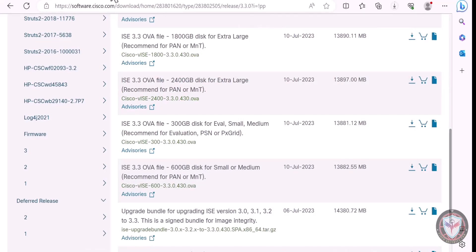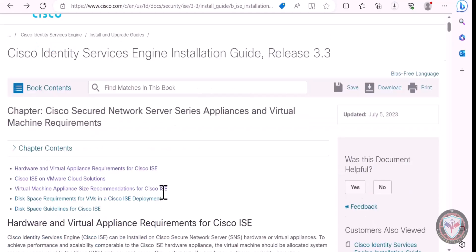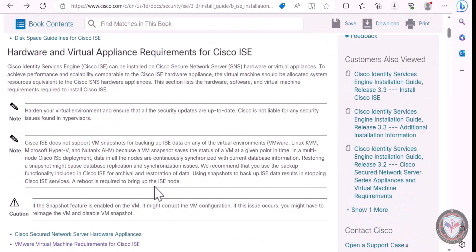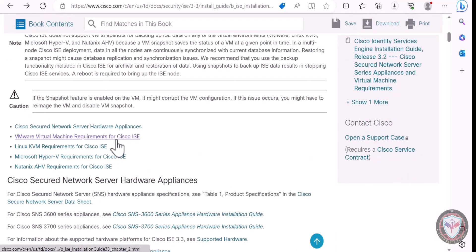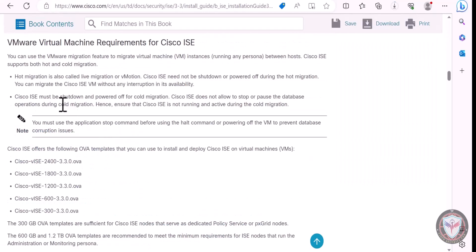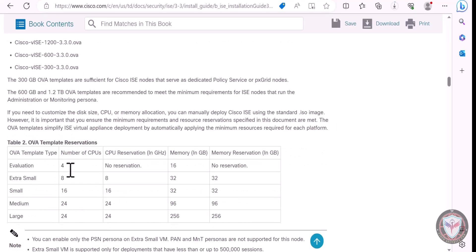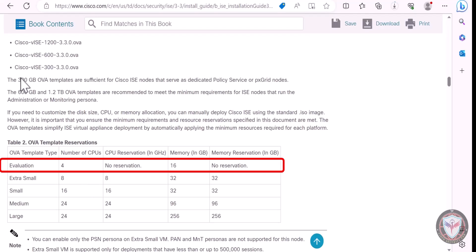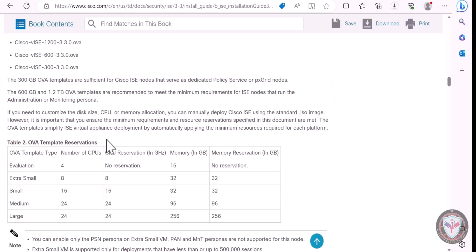Meanwhile, let's look at the information about the OVA template reservations. As you saw, I downloaded the evaluation version, which means the installation will take the following resources. I will share this link below in the description of this video. We can read in these sentences the amount of hard disk that the implementation will take for certain specific scenarios.